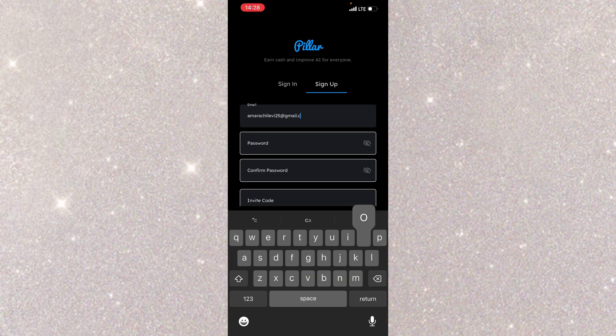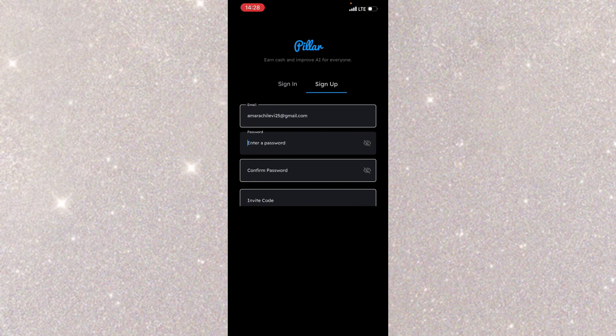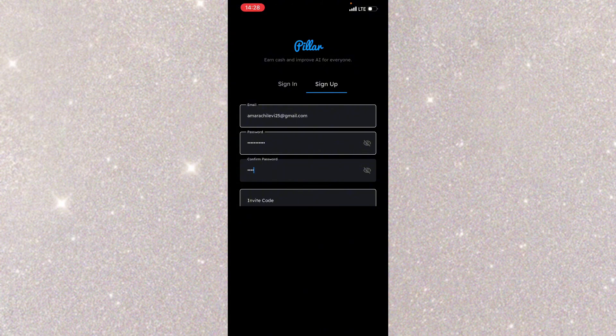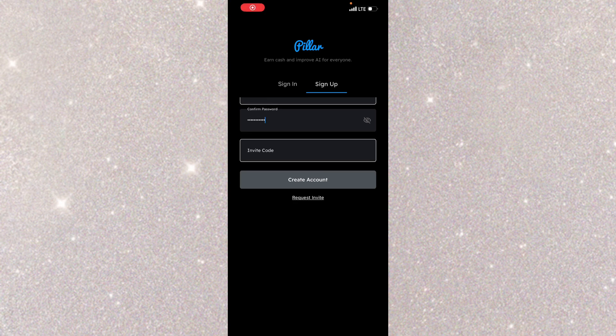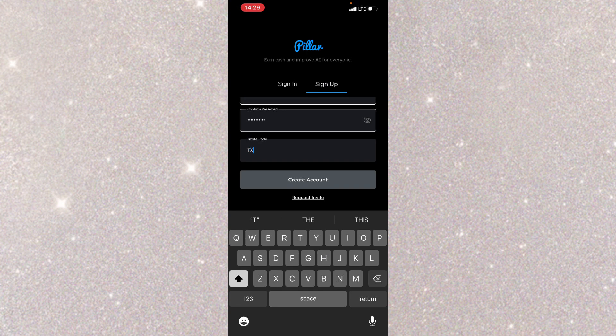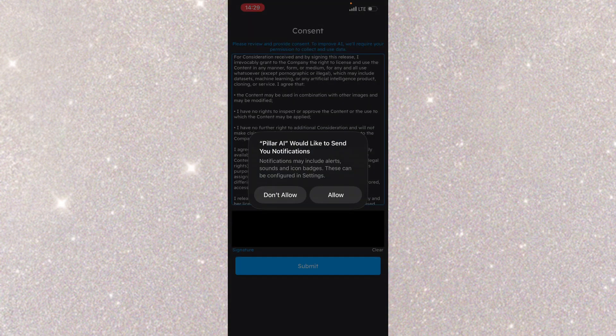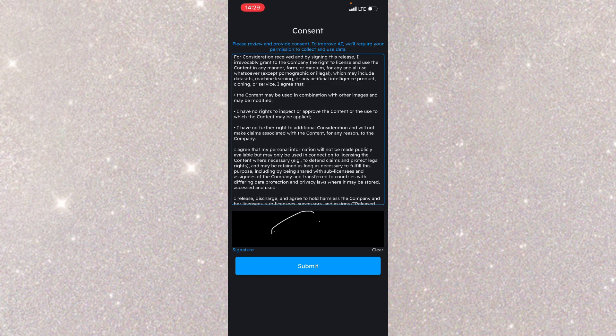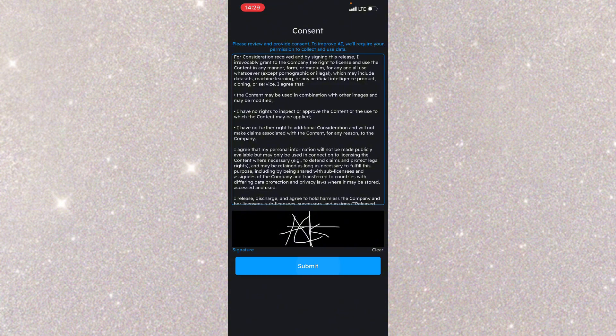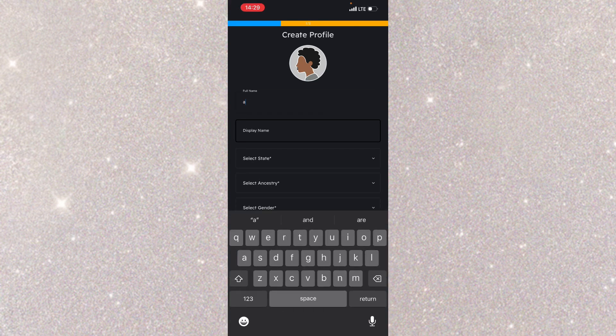So I'm going to register right now. I'm adding my email, I'm going to add my password, then I'm going to confirm the password. Then I'm going to add an invite code. Make sure to add the invite code that I'm going to drop for you guys. They're asking me to put my signature. I'm going to put my signature and click on submit. I'm going to add my full name and display name.